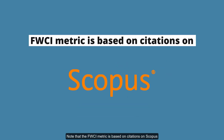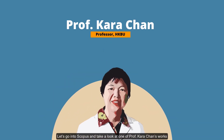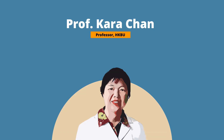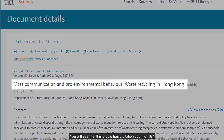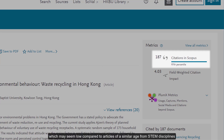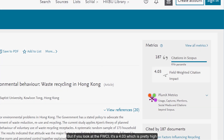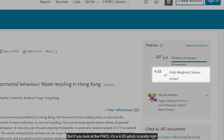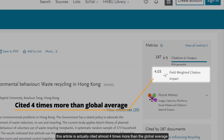Note that the FWCI metric is based on citations in Scopus. Let's go into Scopus and take a look at one of Professor Cara Chan's works. You'll see that this article has a citation count of 187, which may seem low compared to articles of a similar age from STEM disciplines. But if you look at the FWCI, it's a 4.03, which is pretty high. This article is actually cited almost four times more than the global average.